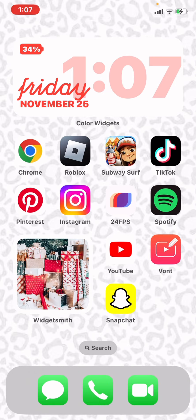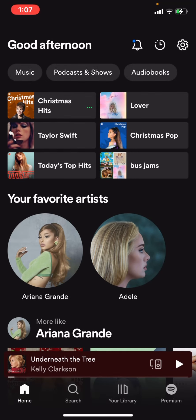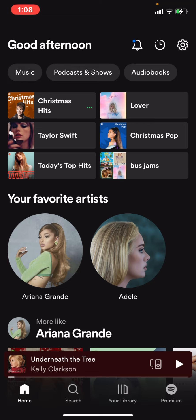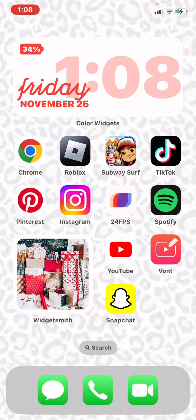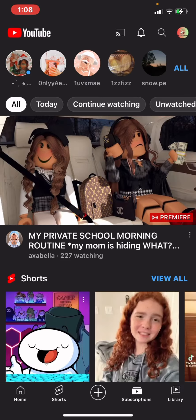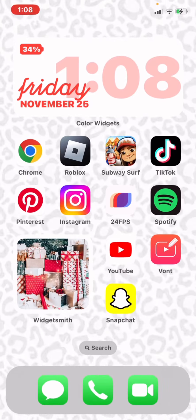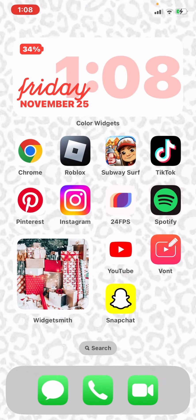I have Spotify. I don't really have playlists on there — I just listen to new music like Ariana Grande and Christmas music. Sorry, my voice is so scratchy. And then we have YouTube, which obviously you're watching this on right now.